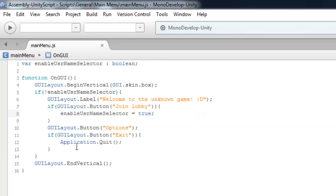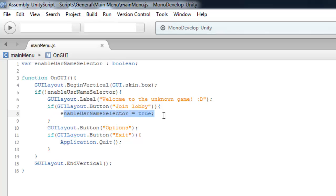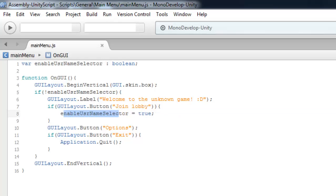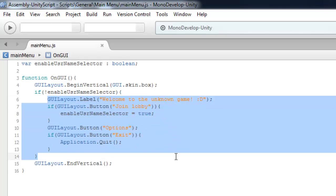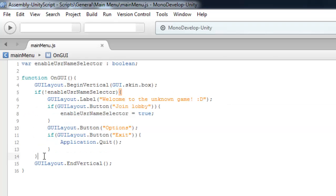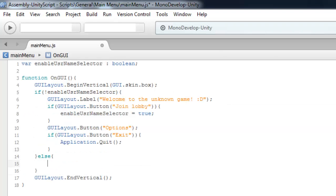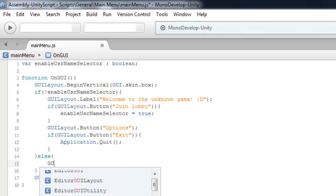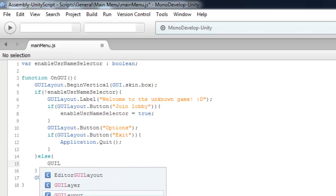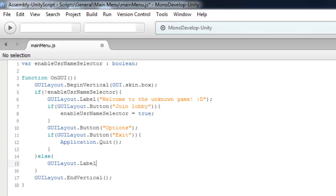So what we have done if the user press the join lobby this will set to true join lobby, then all this stuff will disable from our screen and here we will enable the username selector and let's enable that tells a user to enter his visual name.